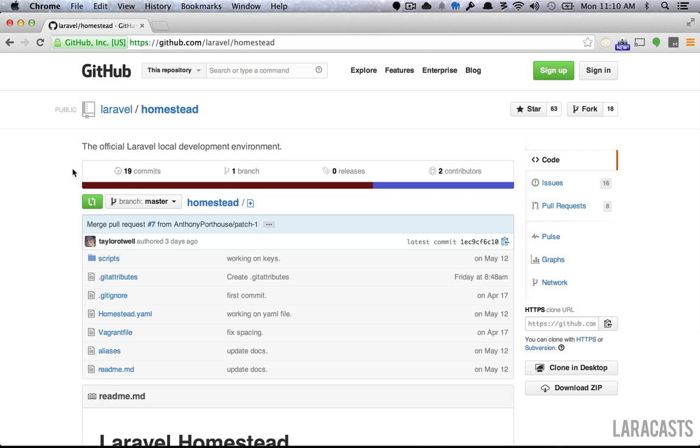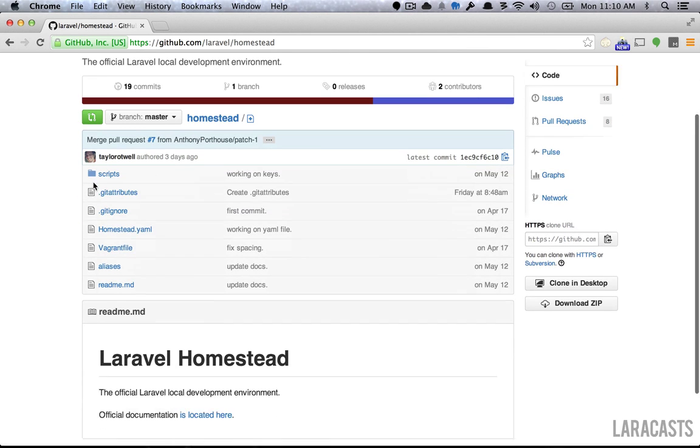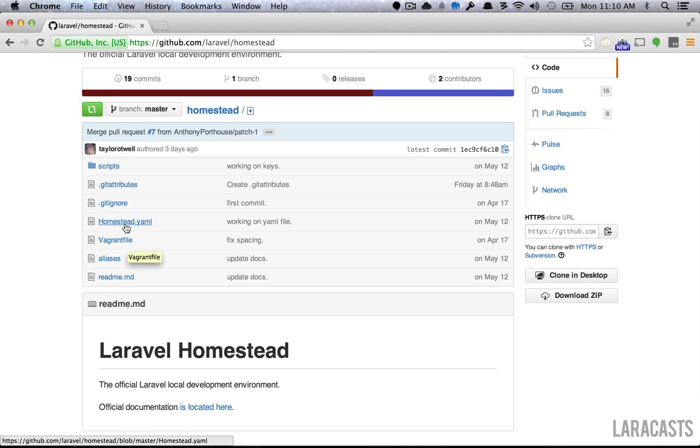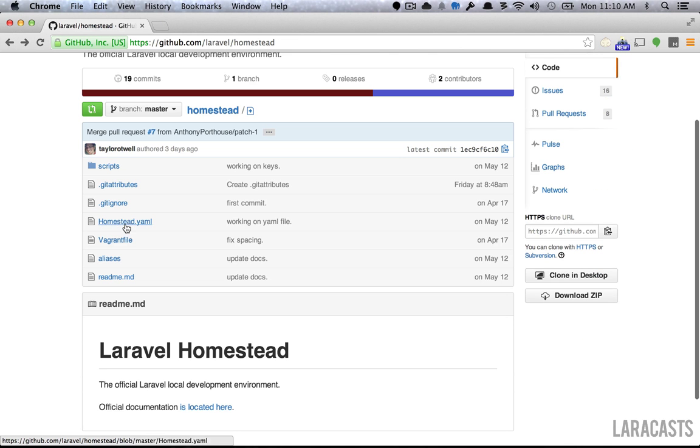Next, we need to clone the Homestead repository. And again, you only have to do this one time total. What this will provide is your vagrant file, your aliases, your Homestead configuration file, where we can set up our keys and our mappings and our sites. All of that stuff I will show you how to use.